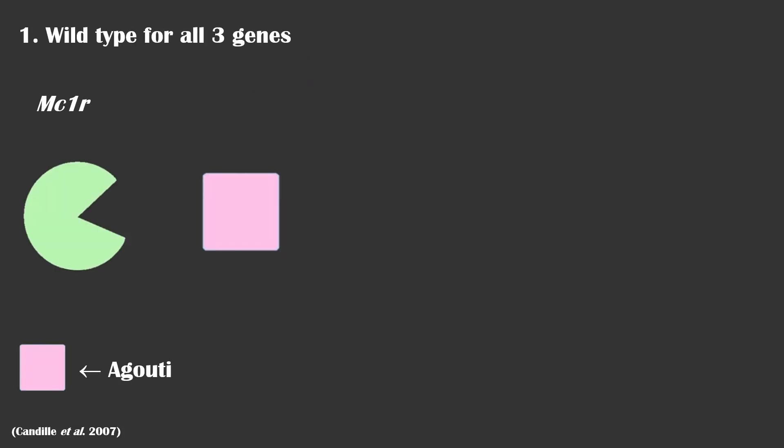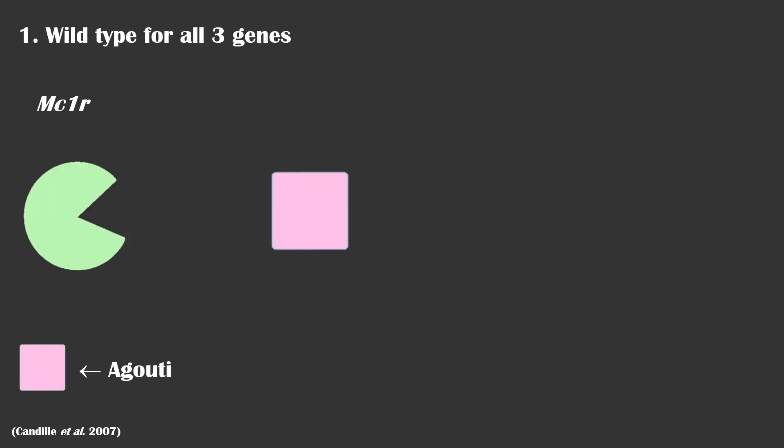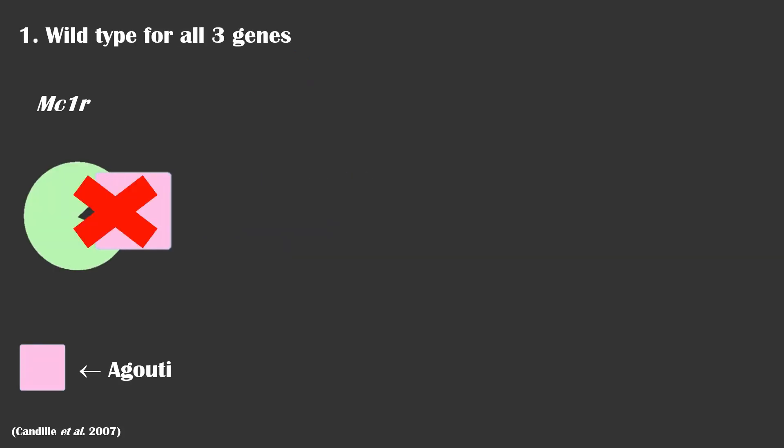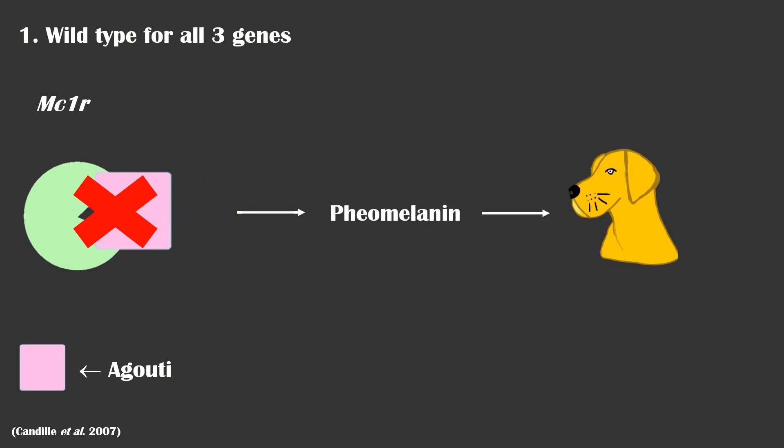Firstly, if the dog had the wild-type alleles for all three genes, it will have a yellow coat as the MC1R receptor is inhibited.